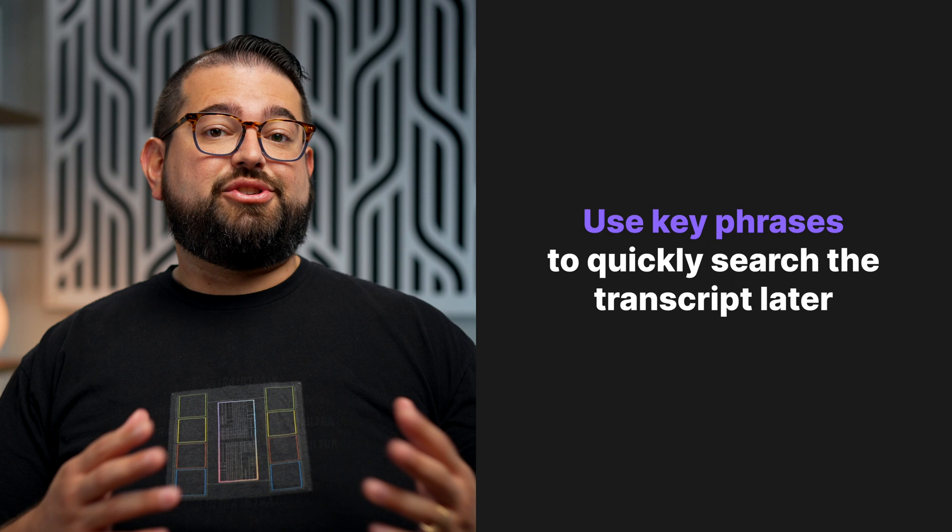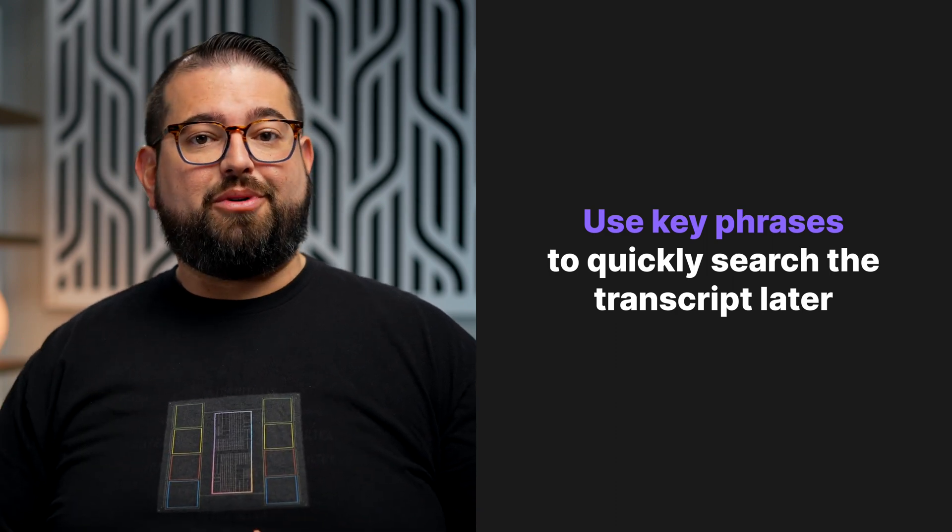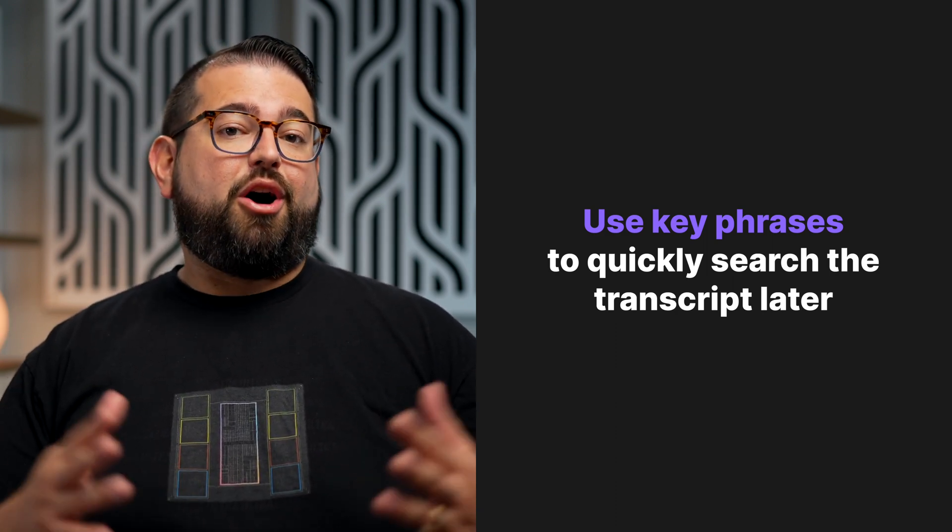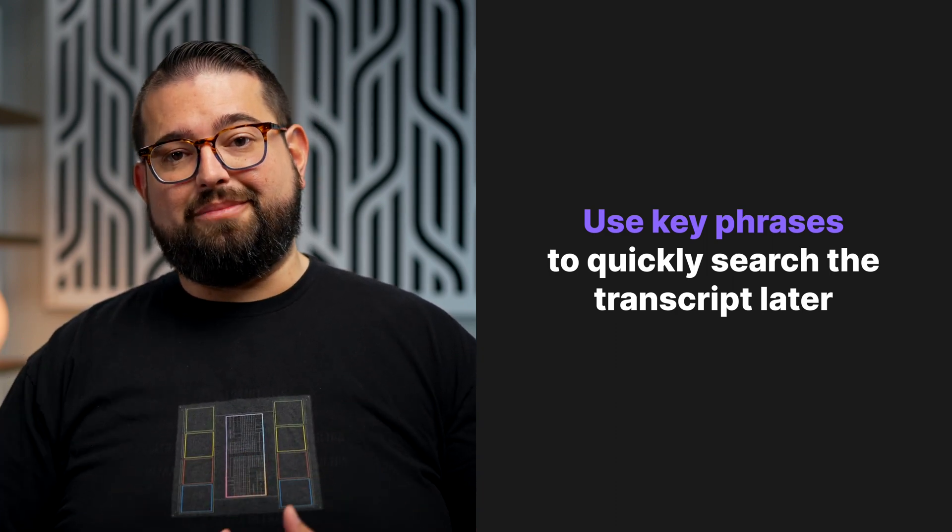While you're conducting your meeting, a great strategy might be to say the words, here are the action items or here are the to-dos. And then when you search for the words action items here in the search bar, you can pull up all the responsibilities that were delegated during the meeting.